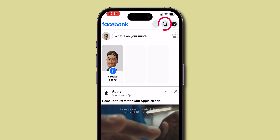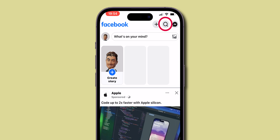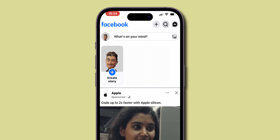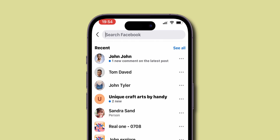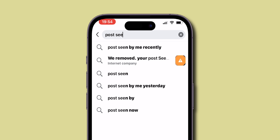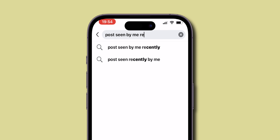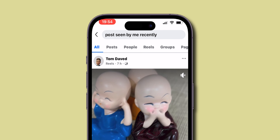Tap on the search icon located at the top right corner of your screen. In the search bar, type 'post seen by me recently' and hit search.